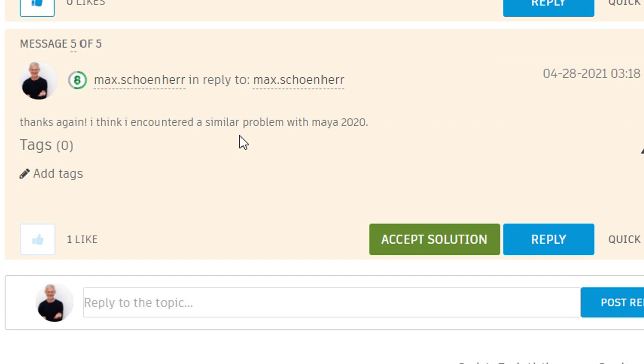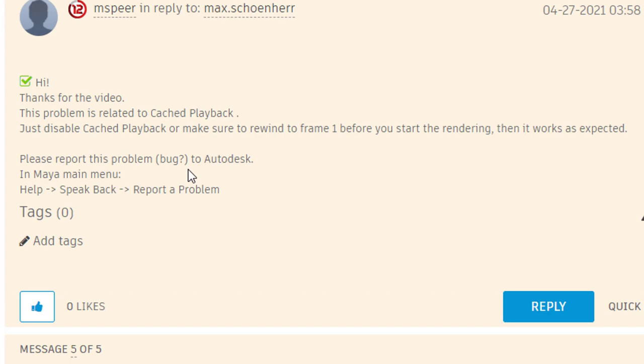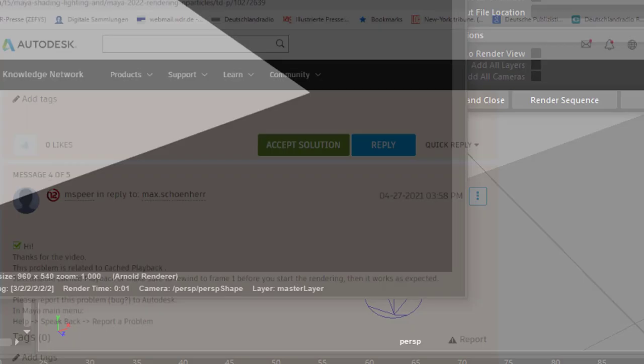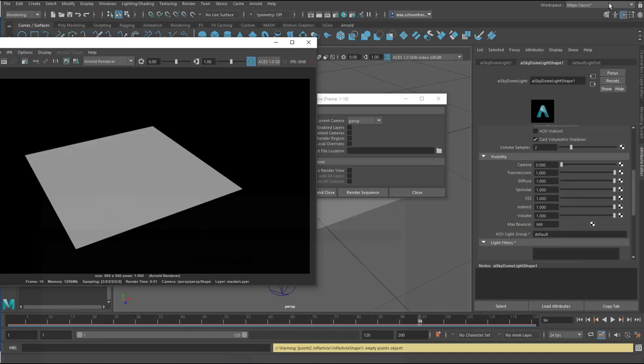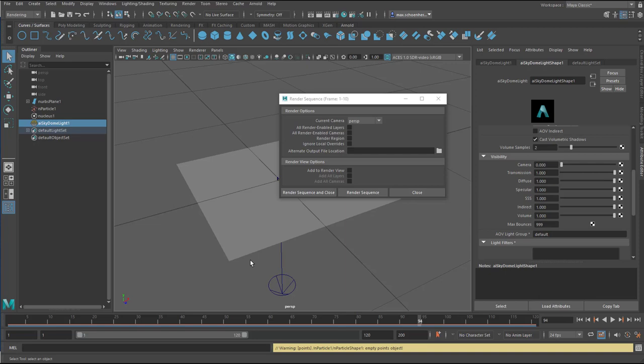Just disable cached playback or make sure to rewind to frame 1 before starting to render. That's what I'm going to do now. I go in my timeline back to frame number 1.